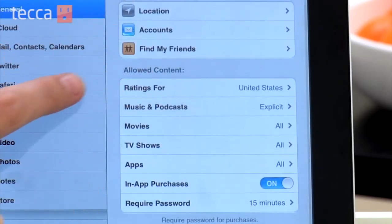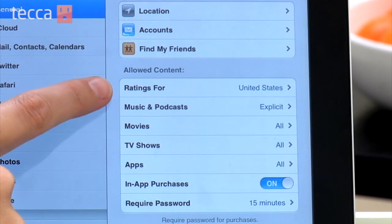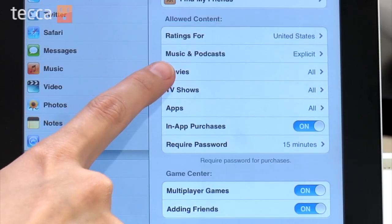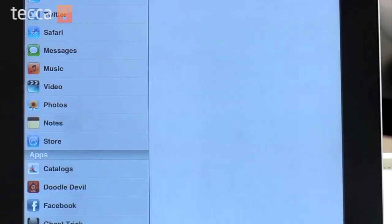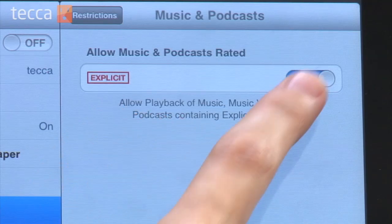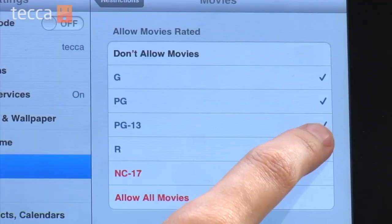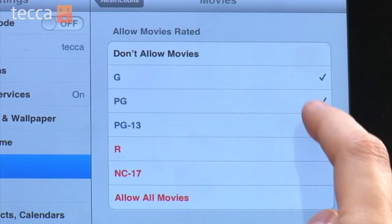The next section is Allowed Content. This one is really great if you're letting your kids watch videos, but you don't necessarily want them watching that episode of Lost that you have waiting for you on your iPad. You can choose different rating levels for each different type of media — music and podcasts, movies, rated G and PG movies and so forth.